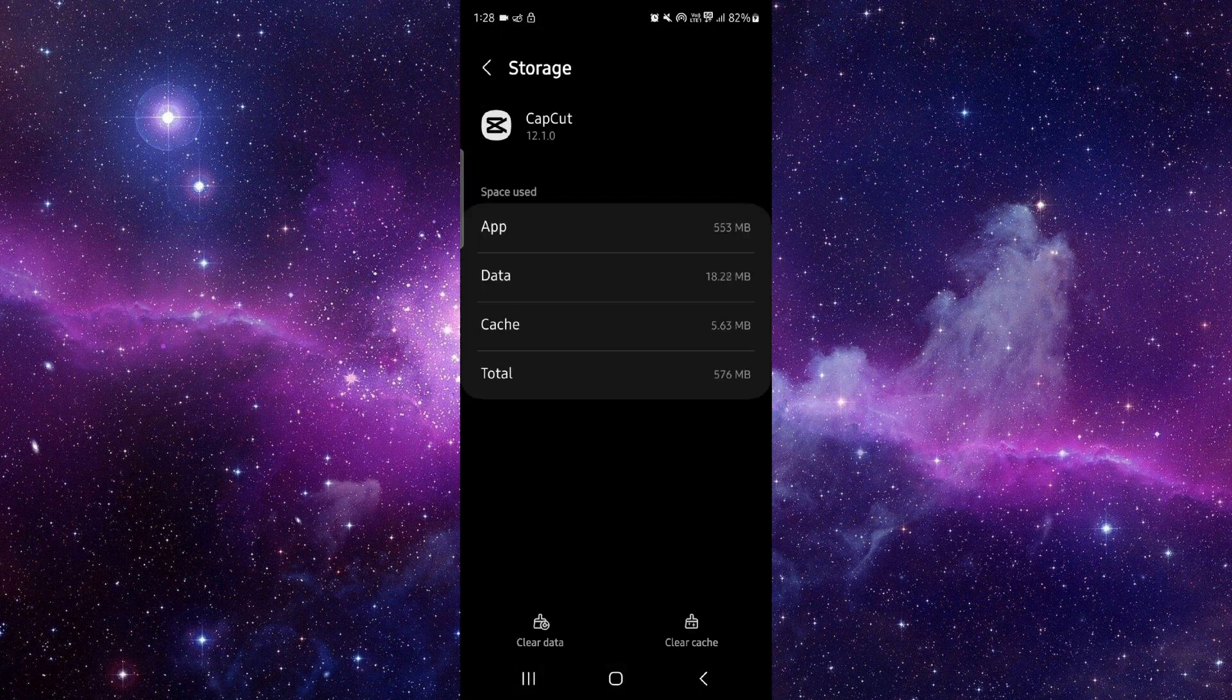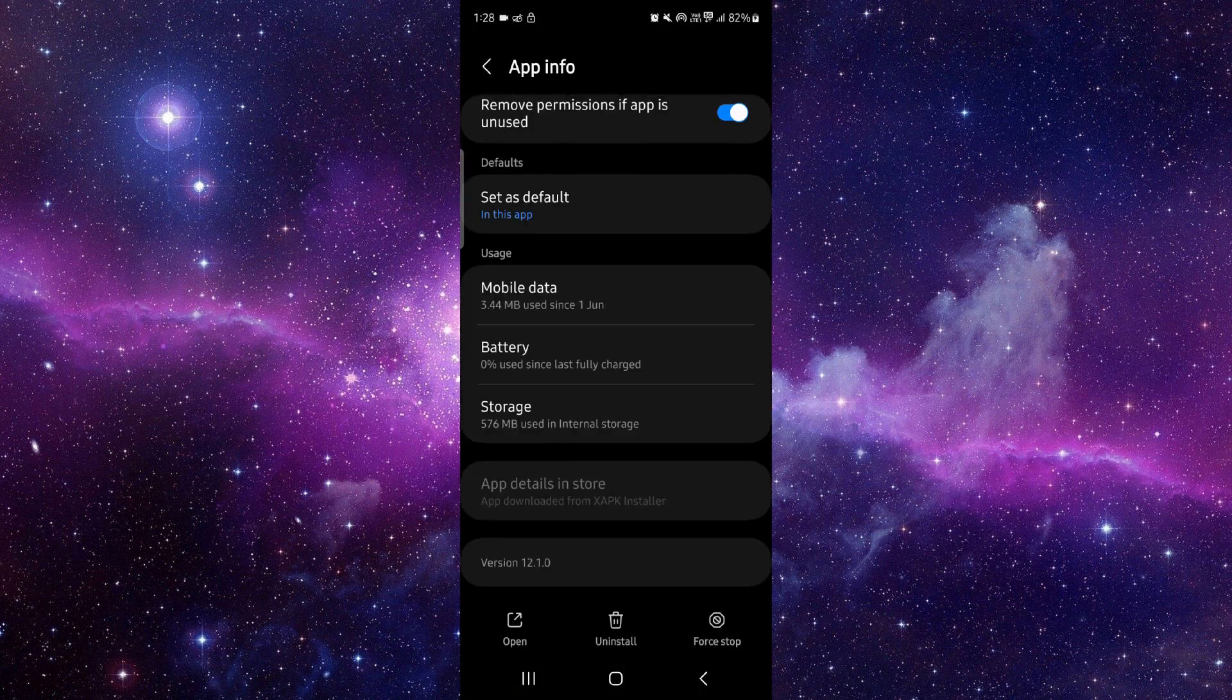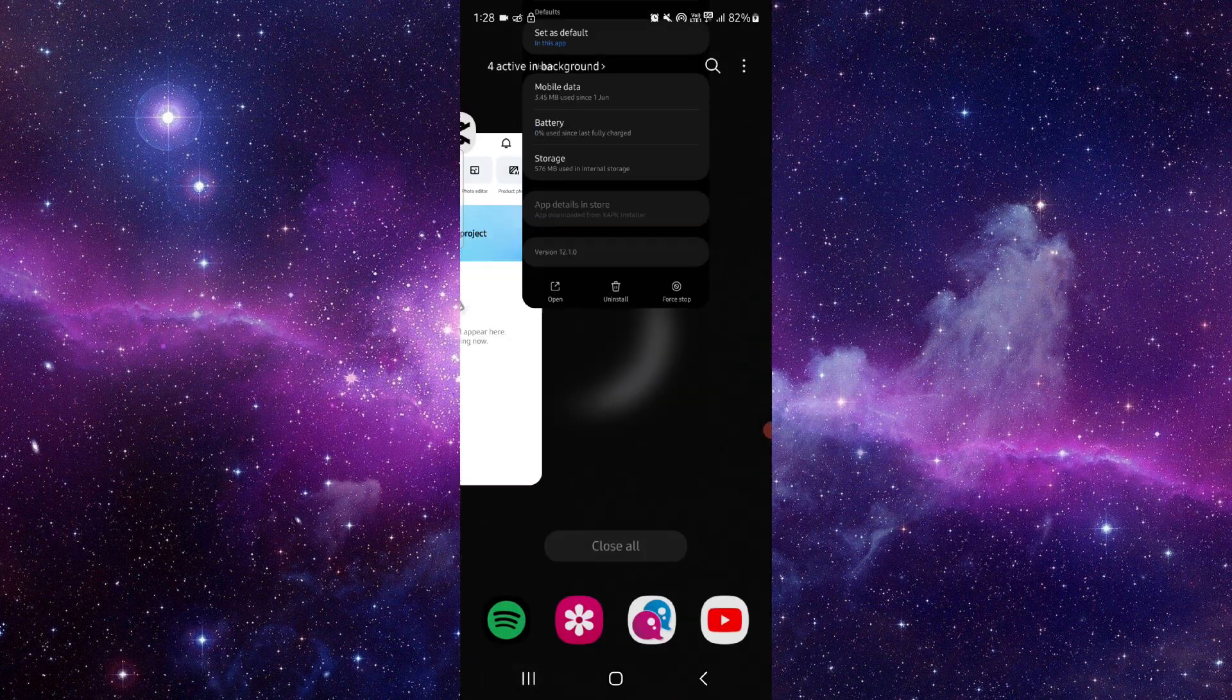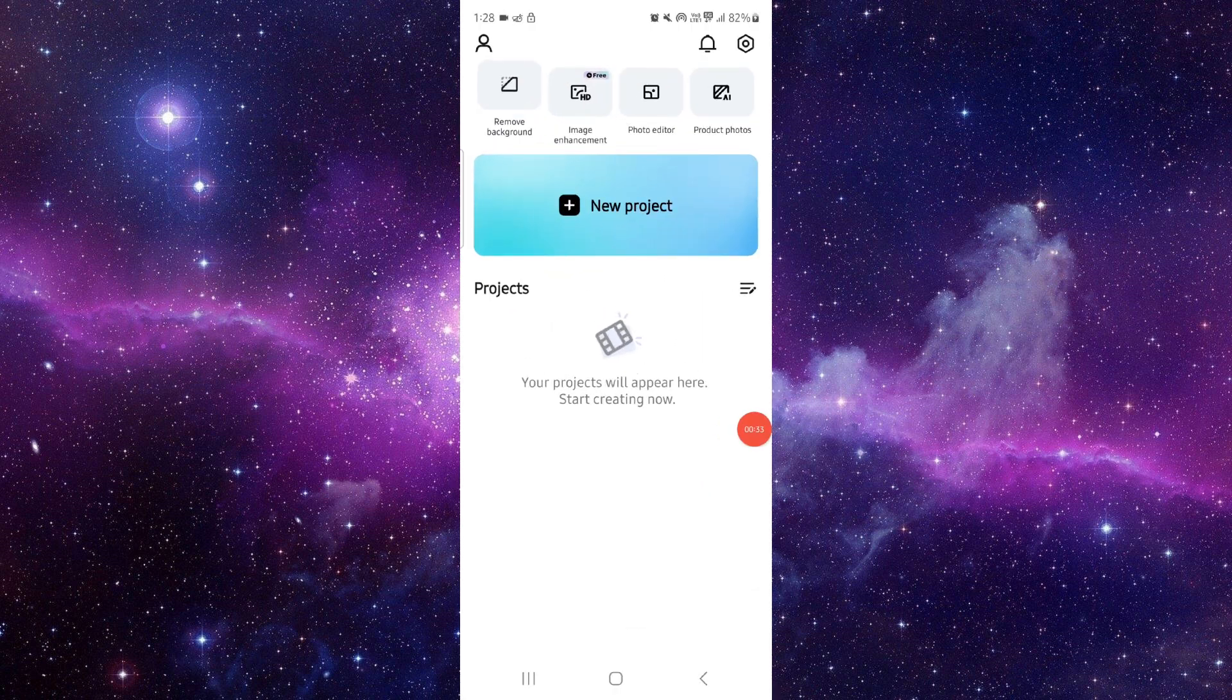Then you have to clear cache, then you have to just open this again and then it would be fixed. So this is how to fix the CapCut app freeze problem.